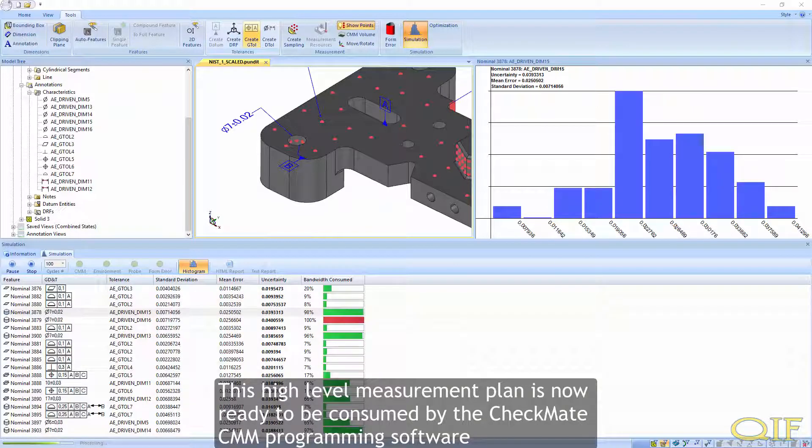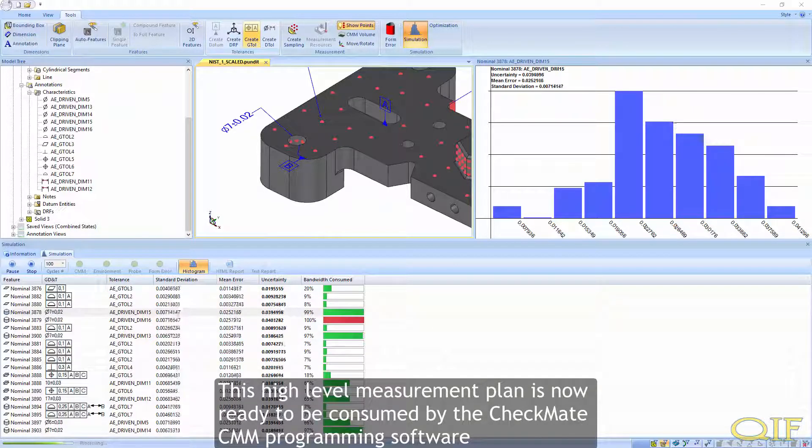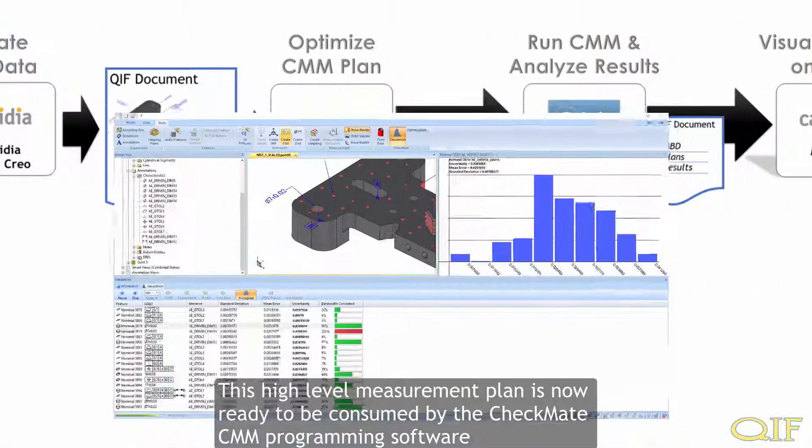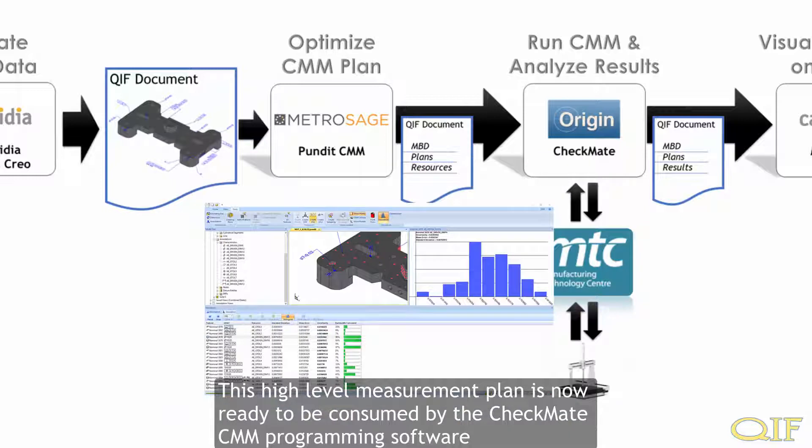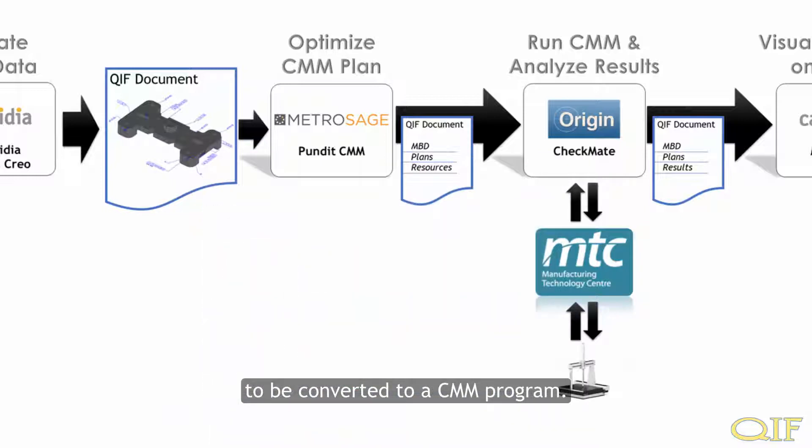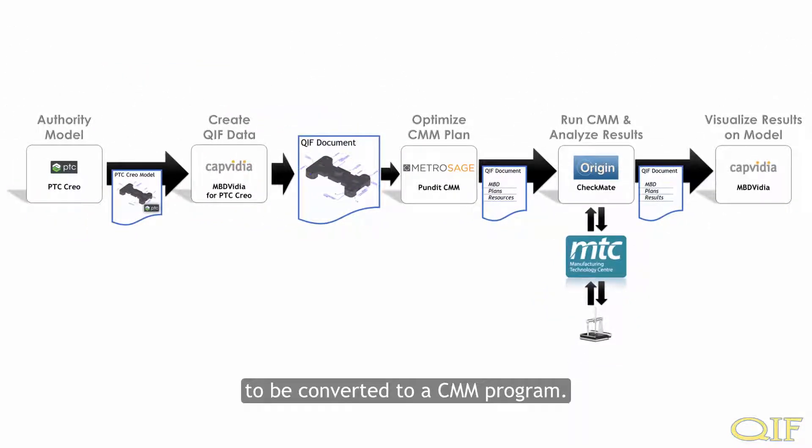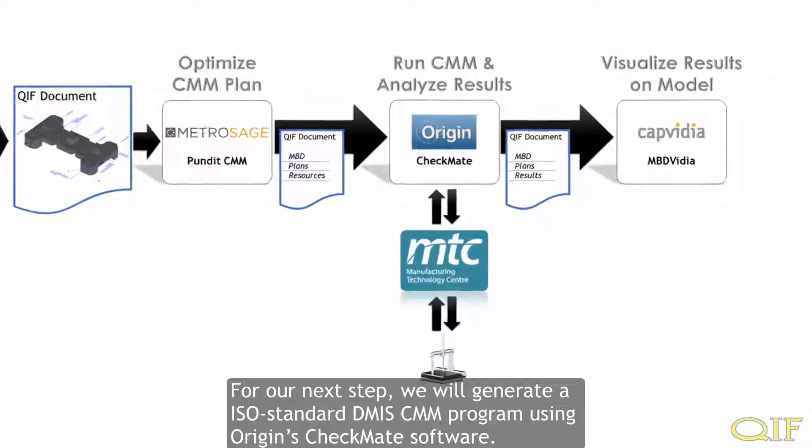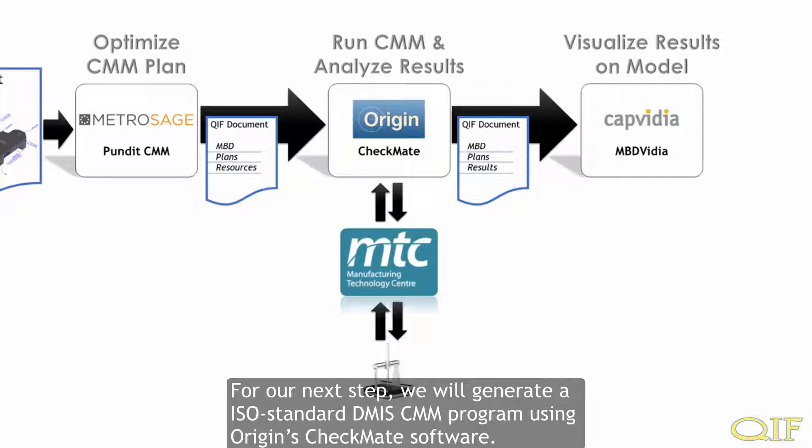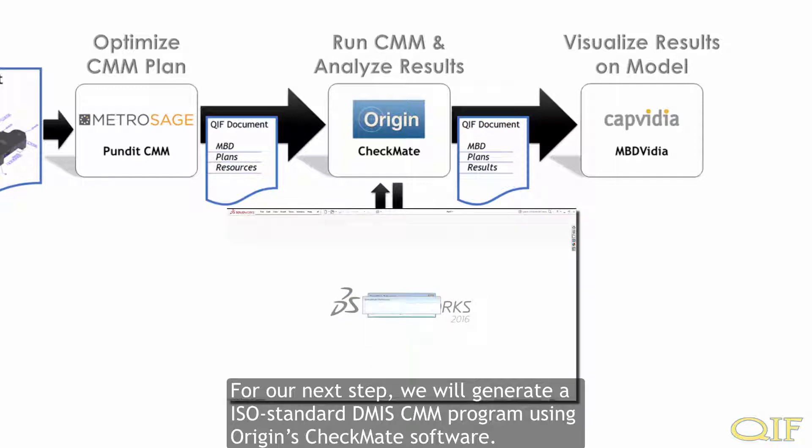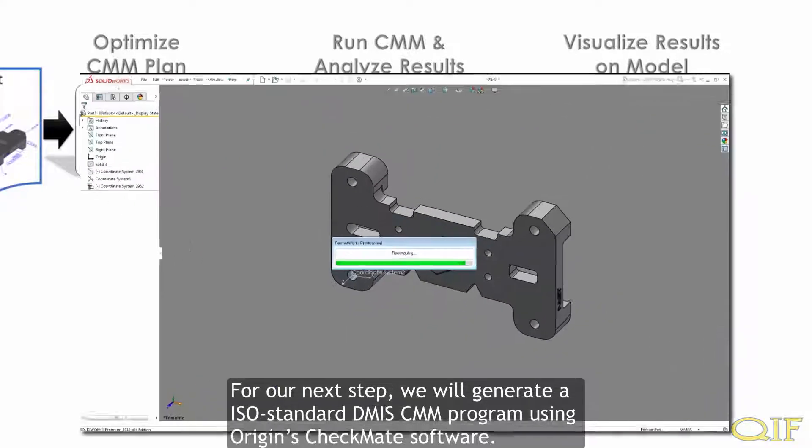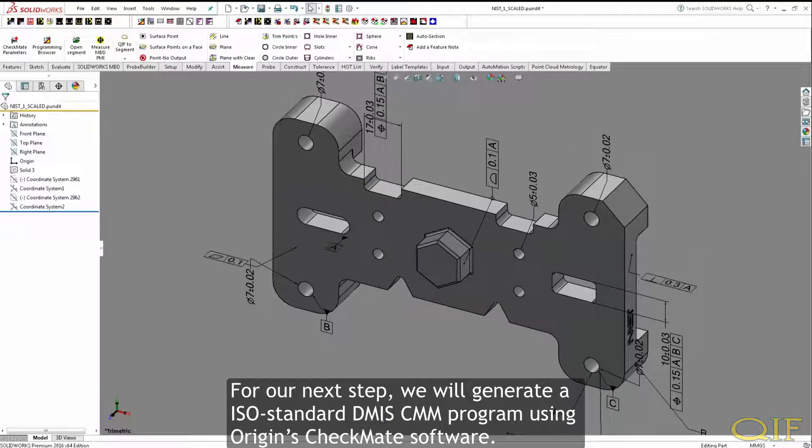This high-level measurement plan is now ready to be consumed by the Checkmate CMM programming software to be converted to a CMM program. For our next step, we will generate an ISO standard DEMIS CMM program using Origin's Checkmate software.